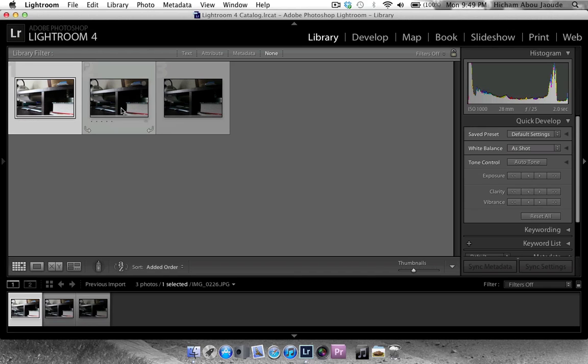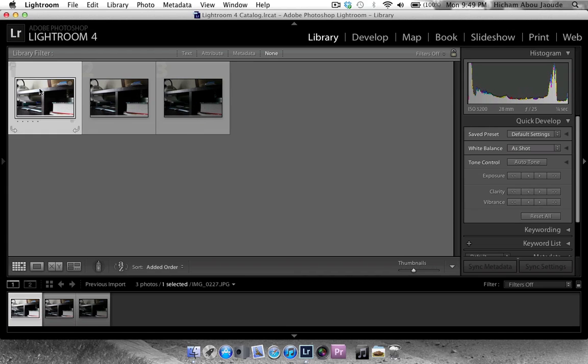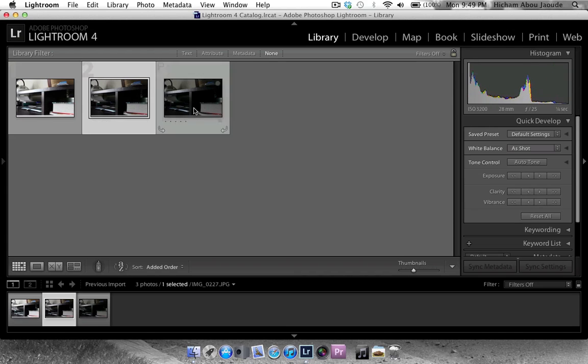You could basically do this with any amount of photos, but for now I'm just going to use the three that the typical HDR would use. So that's the positive two, the zero, and the negative one.